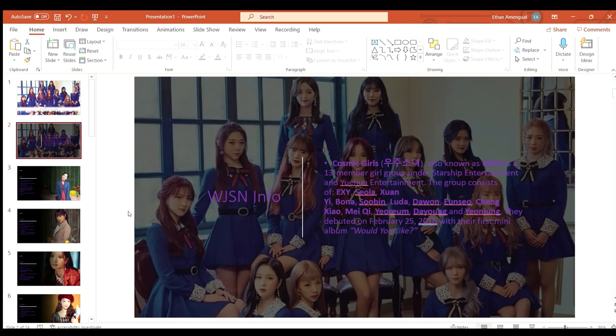The group consists of Exy, Seola, Xuan Yi, Bona, Soobin, Luda, Dawon, Eunseo, Cheng Xiao, Mei Qi, Yeonjung, Dayoung, and Yeonjeong. They debuted on February 25th of 2016 with their first mini album Would You Like?